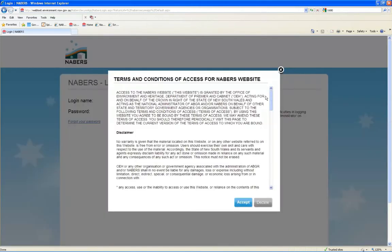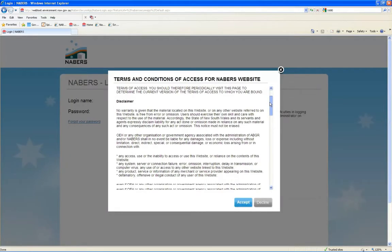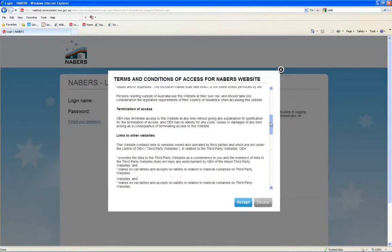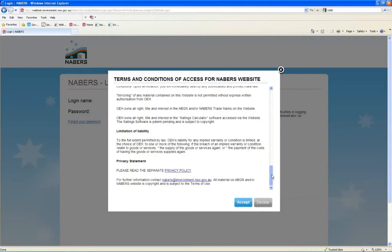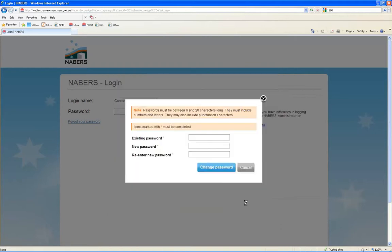Please read through the Terms and Conditions and Privacy Policy. And if agreed, click on Accept to continue to the NABERS members website. The first time you log in, you will be asked to change your password.